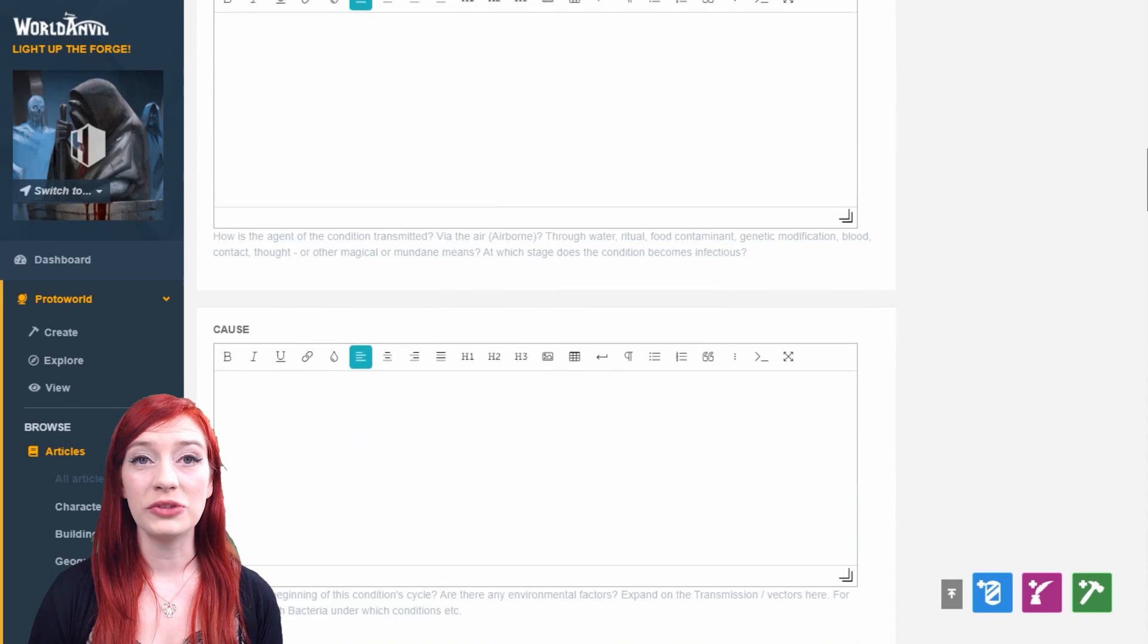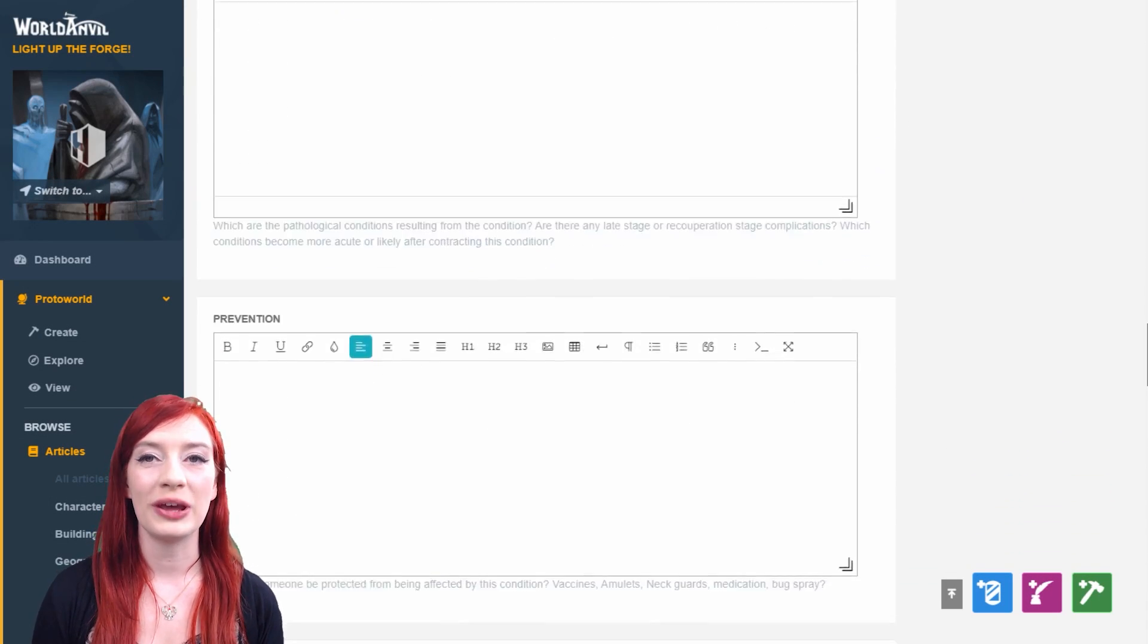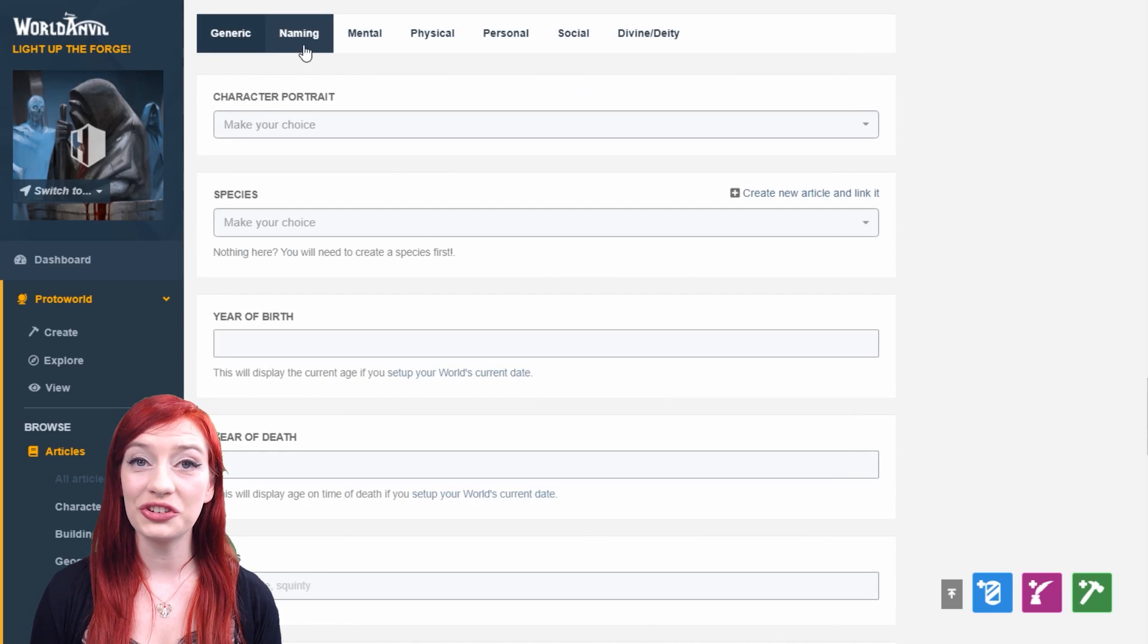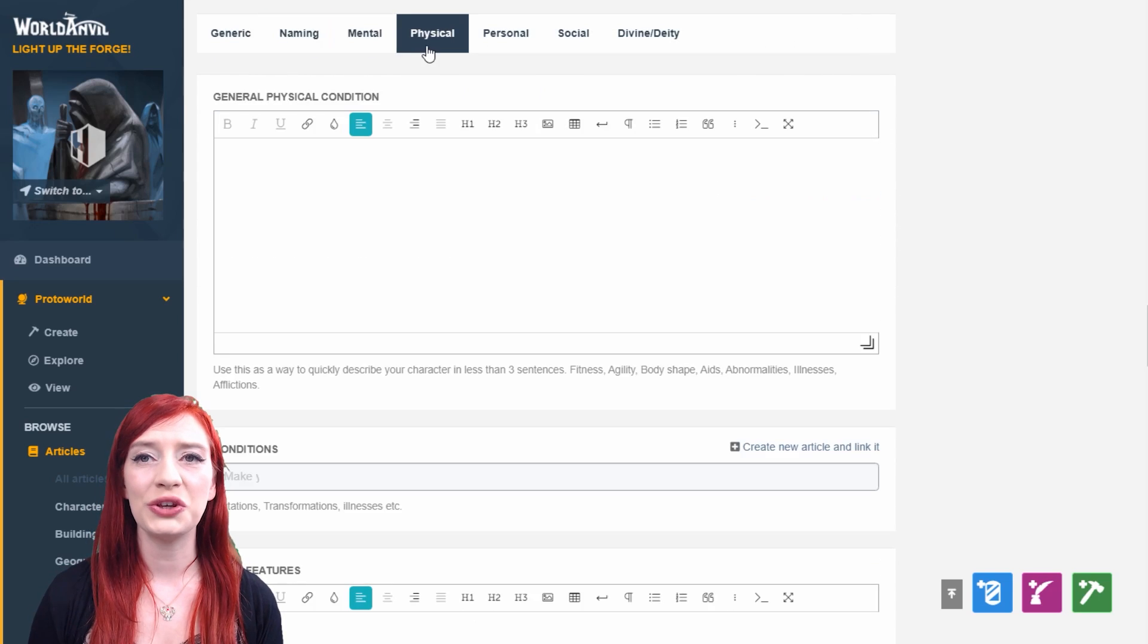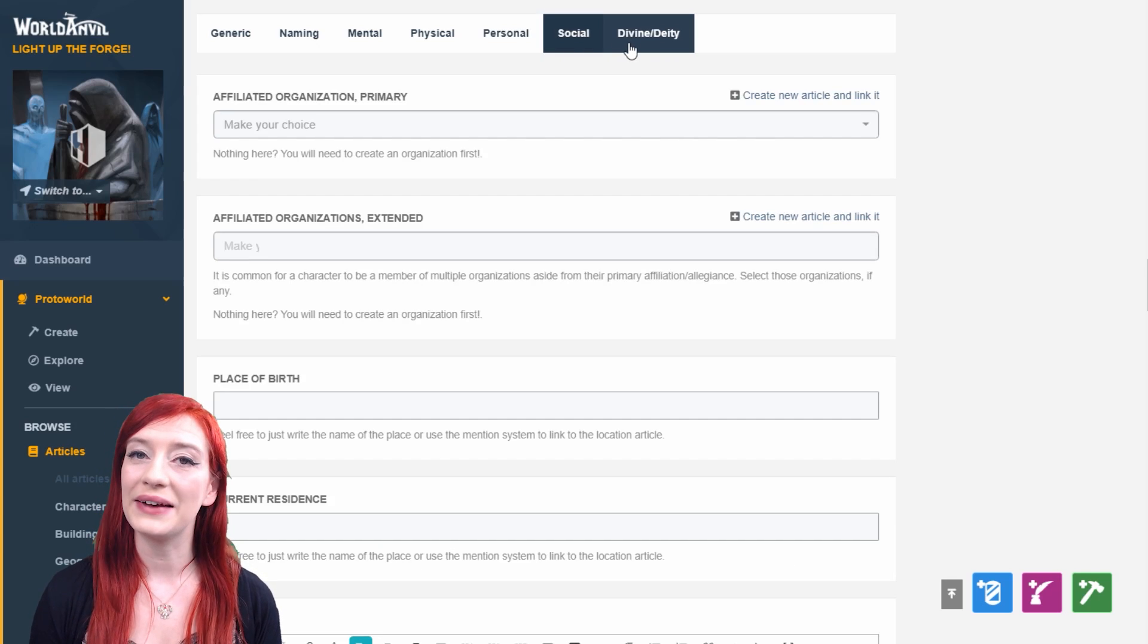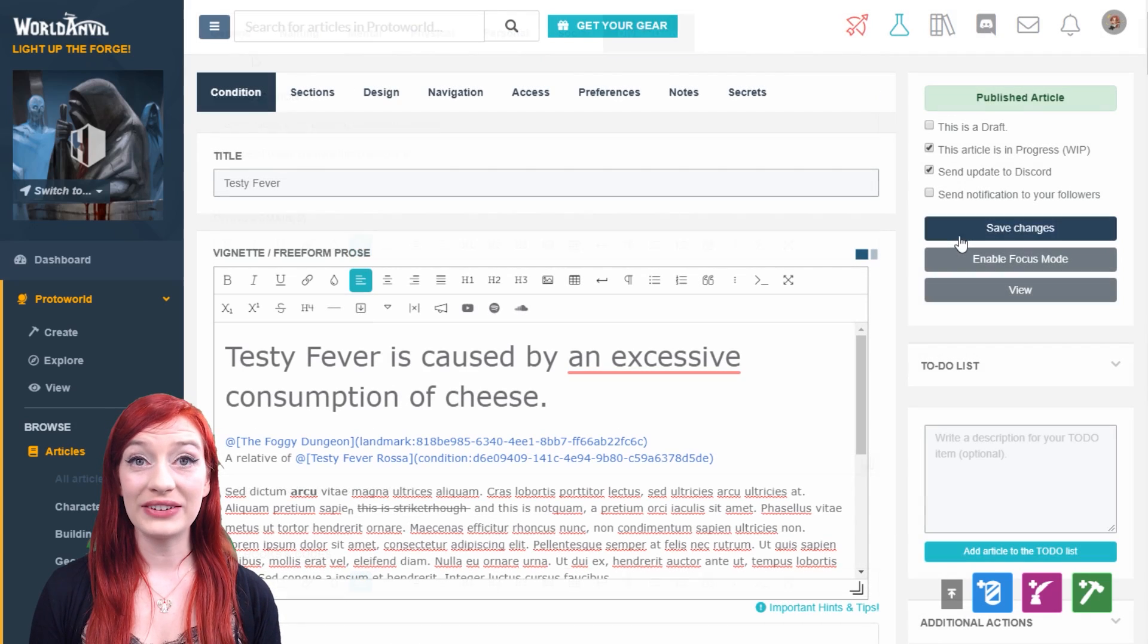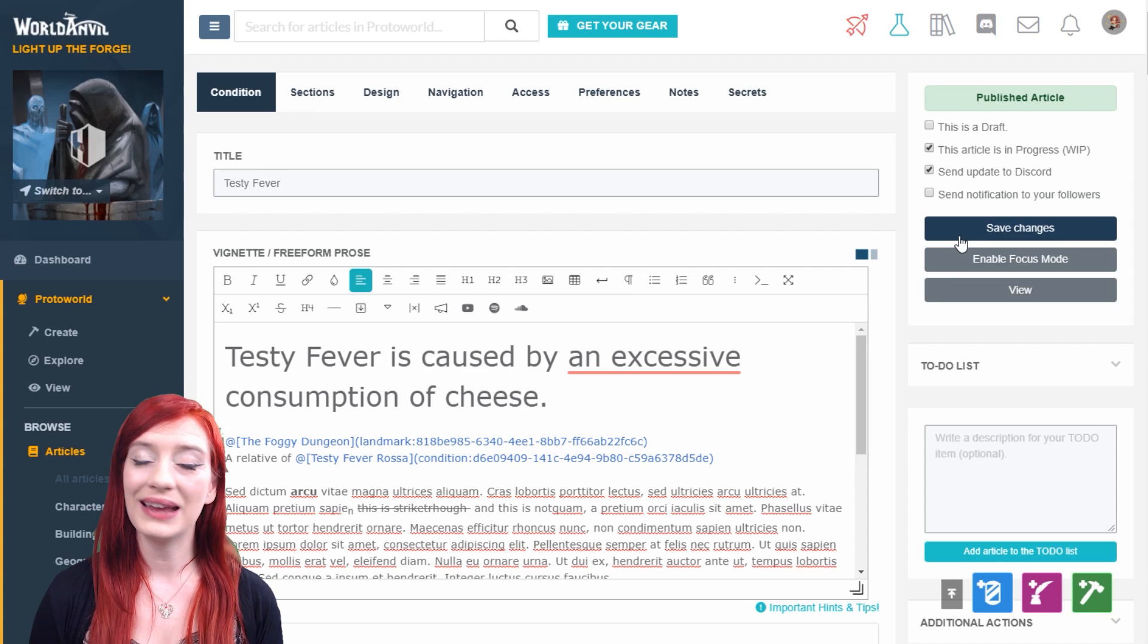Now come the specialized worldbuilding prompts tailored to the template type. There are sometimes additional tabs of prompts here too. Don't feel like you have to fill everything in though—you can always come back and add more later. Once you've added what you want to, go to the top of the article and save.